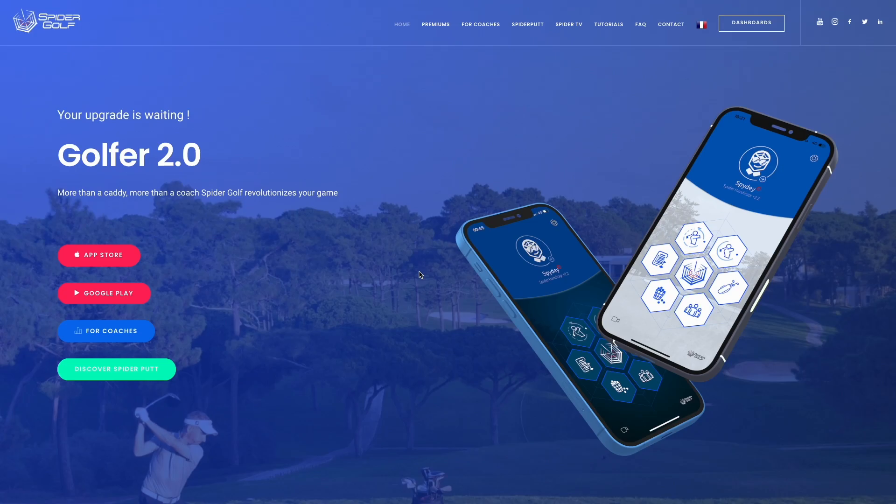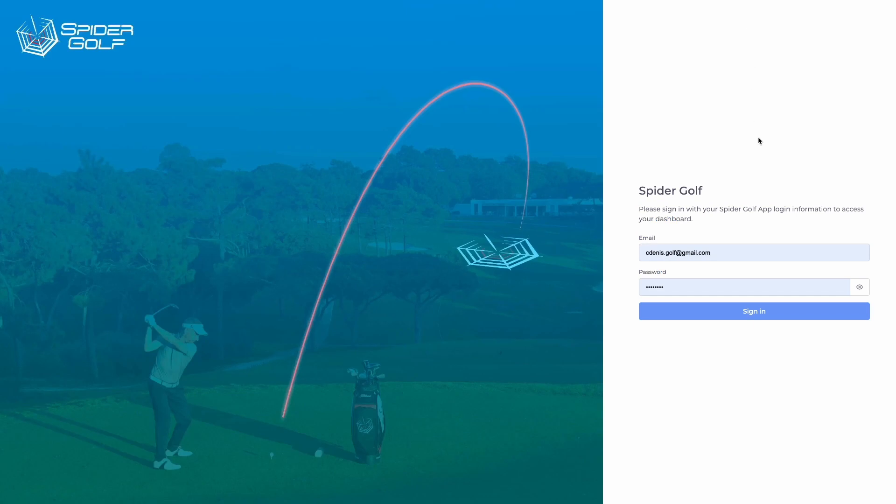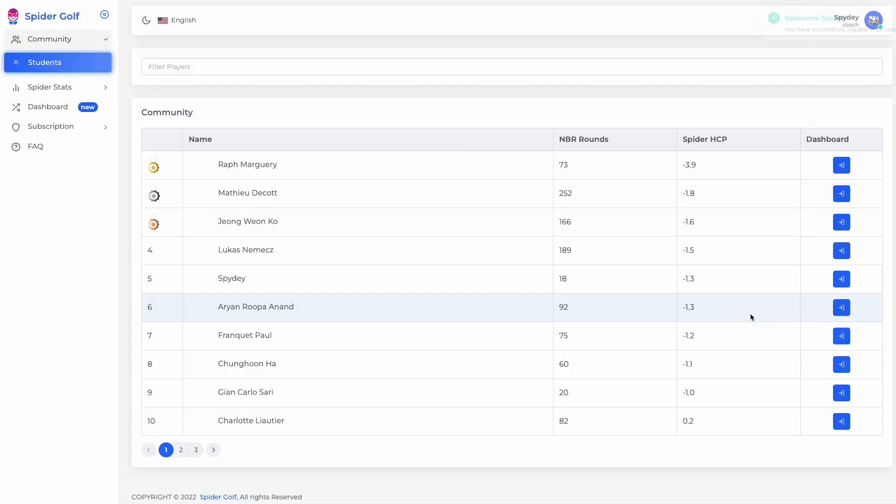The all-new SpiderCoach dashboard allows you to monitor, assess, and rank your players' performances.